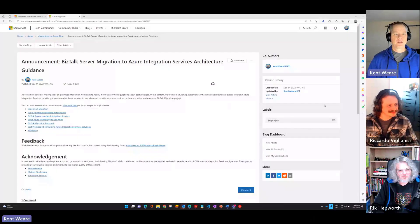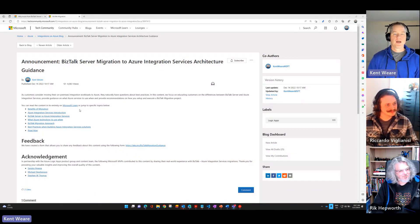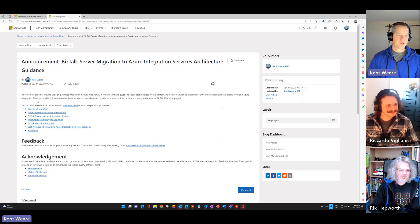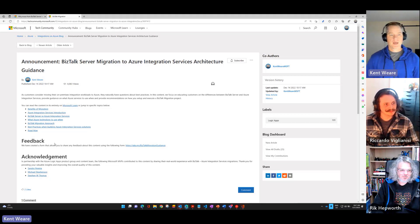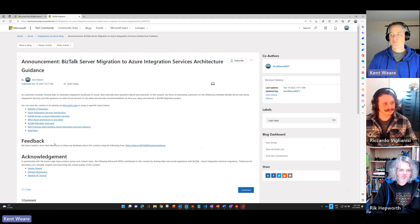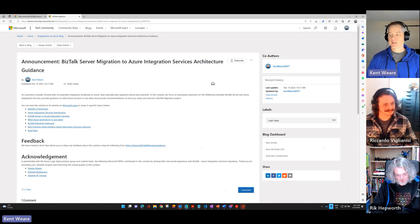Thanks guys for joining me. For folks that may not have been following along, this is part three of a multi-part series. We've previously had Steven Thomas, Michael Stevenson, and Sandro Pereira talking about the same topic. What's inspired a lot of these conversations is the BizTalk migration architecture guidance paper we've put together — more than 50 pages. I'll include a link in the description.